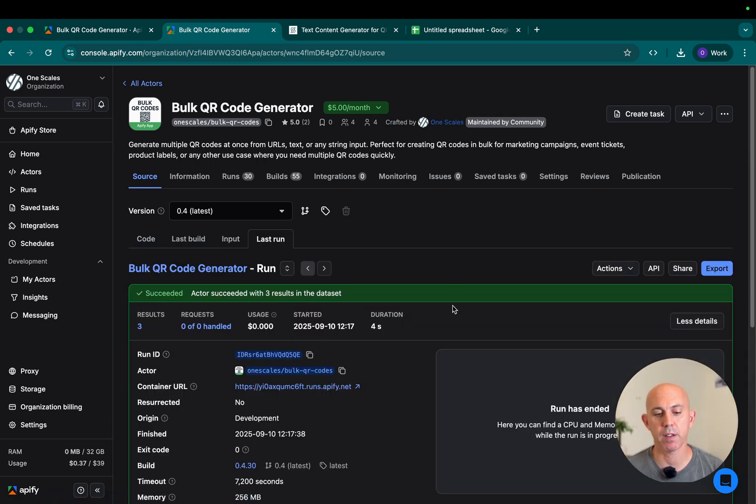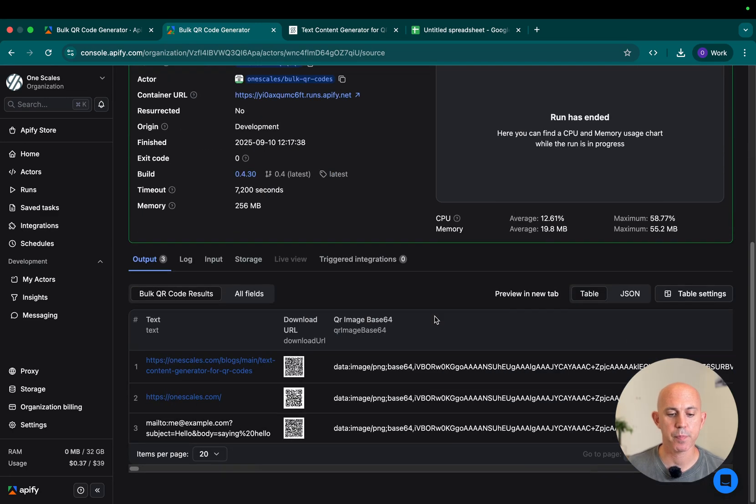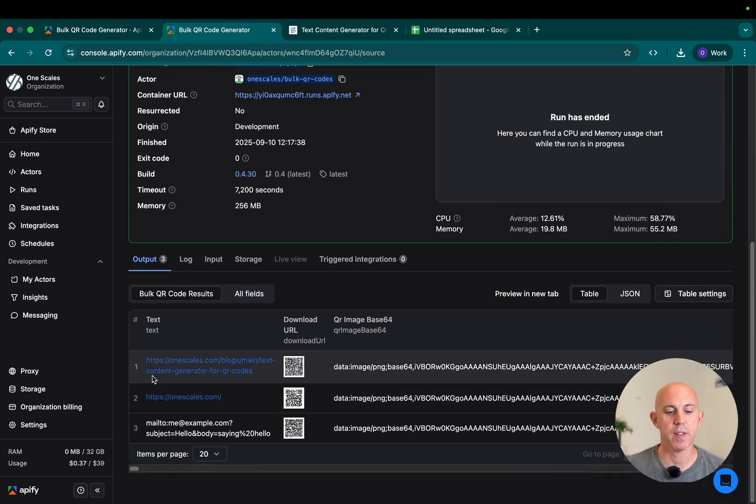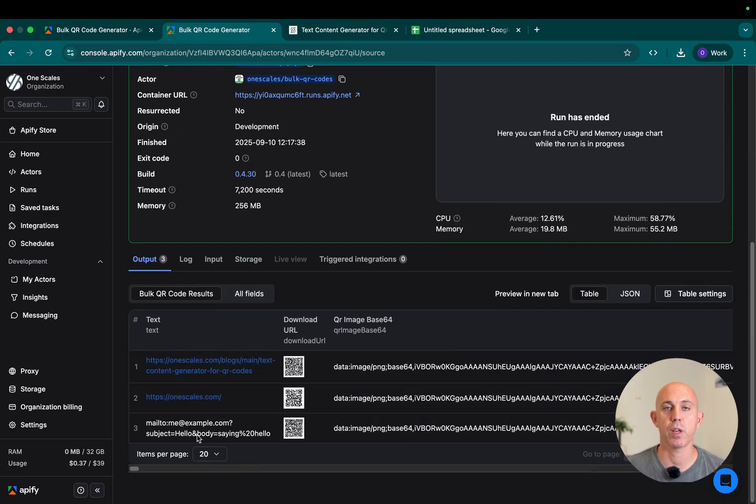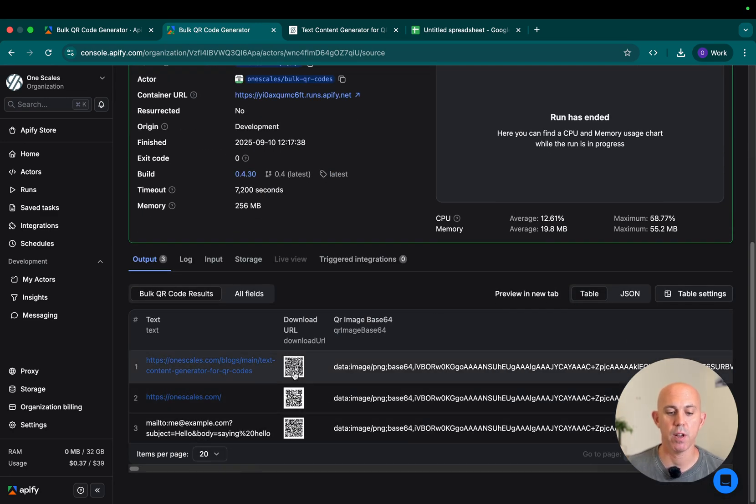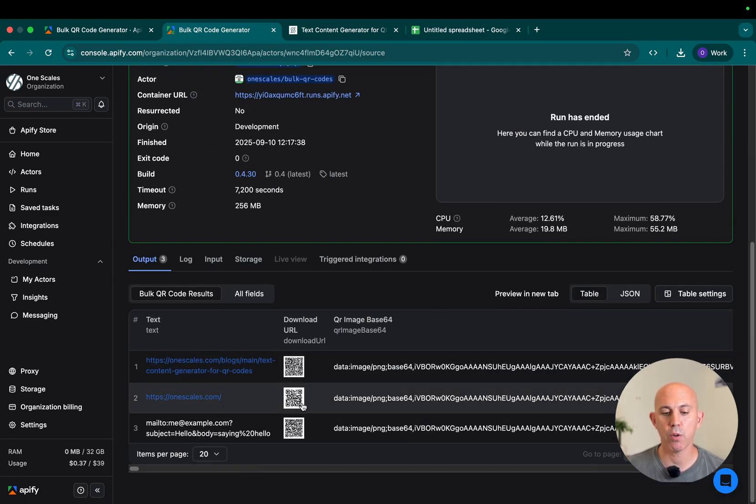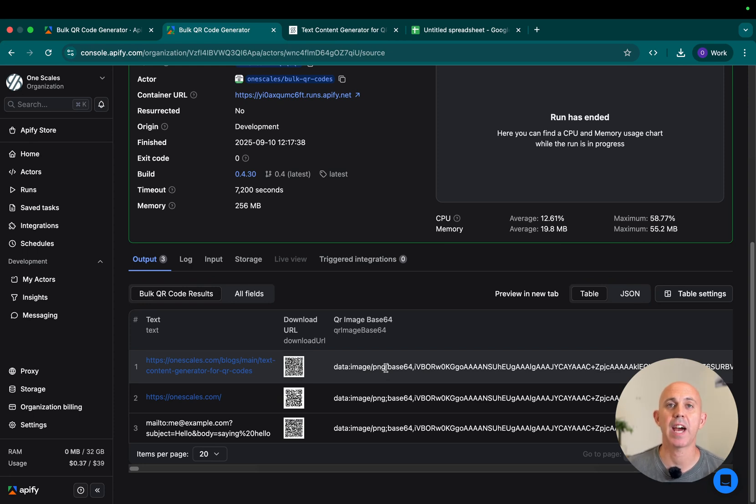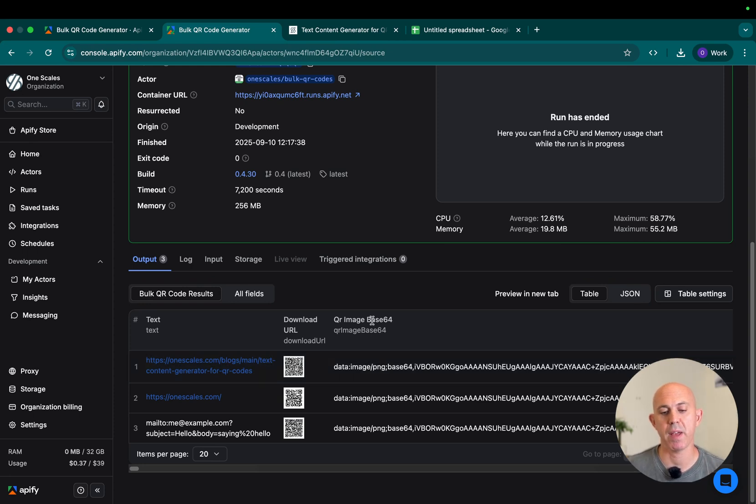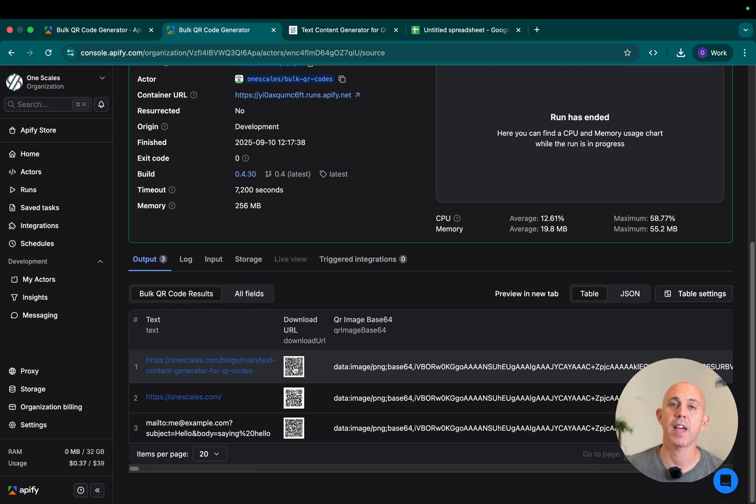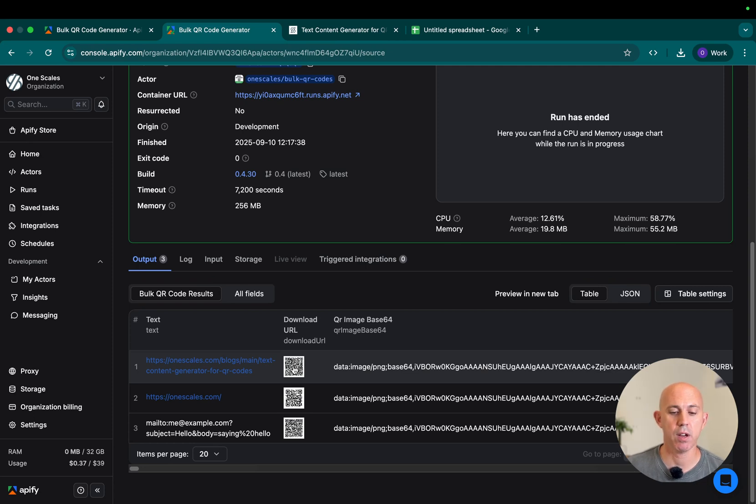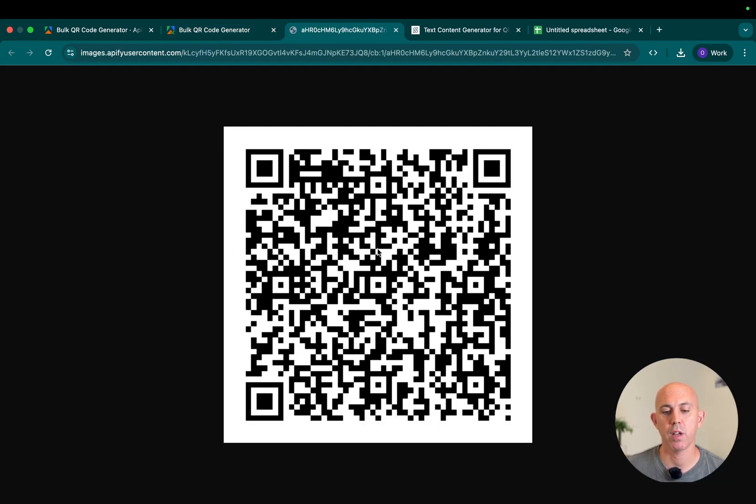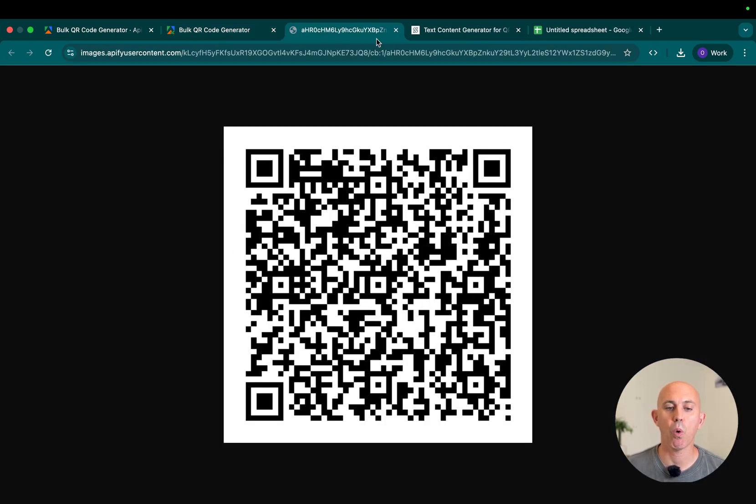Now the run did complete, so you can see the results below. Let's go down. You can see the text that you originally wanted to convert, the QR code, and if you want to programmatically add it to a website, you have the base64 version. You can click on the QR code right here, and you can see it in a large version, right-click on it and save.